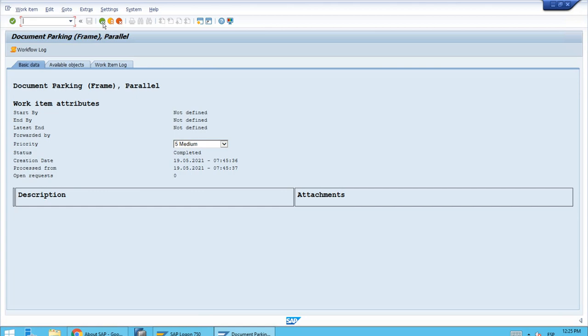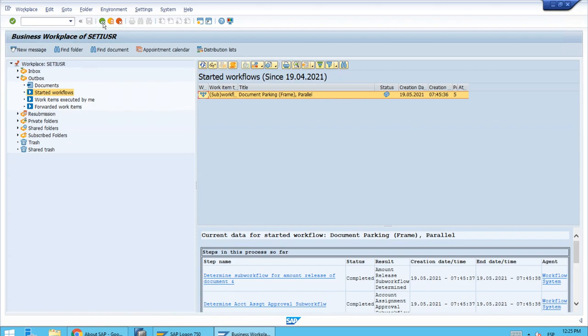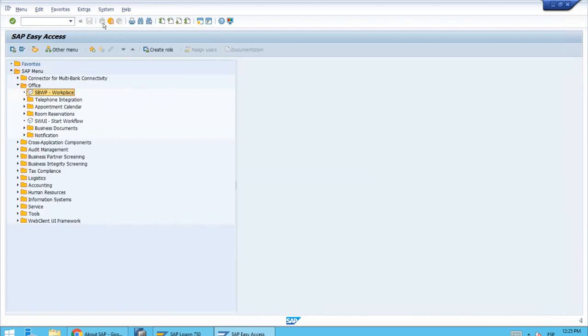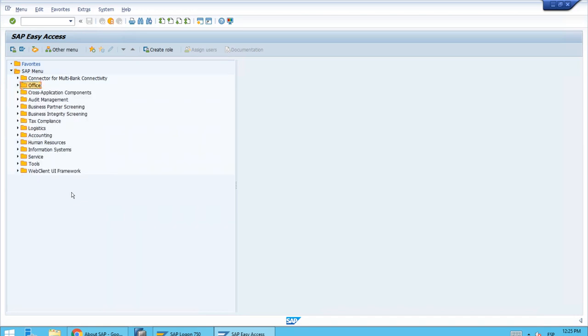Let's close this transaction, the business workplace. With this we are finishing the lesson. Thank you for all the attention.